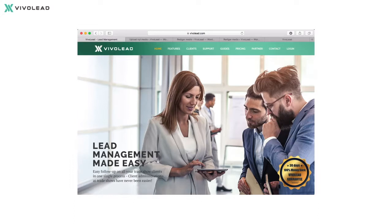Besides this video you will also get intensive help online at VivoLit.com where you will find a number of resources like detailed descriptions and video tutorials. To use the online resources, go to the support section on VivoLit.com at the top menu. In here you will find extensive help on how to set up VivoLit, both the mobile app as well as the web interface.